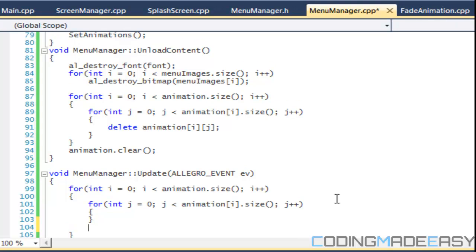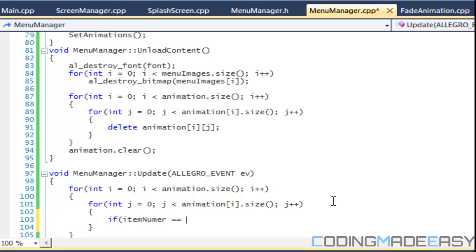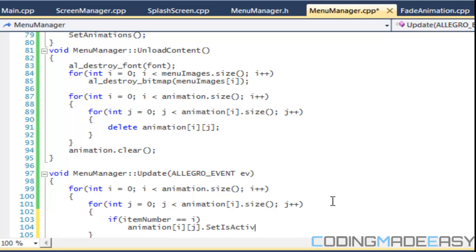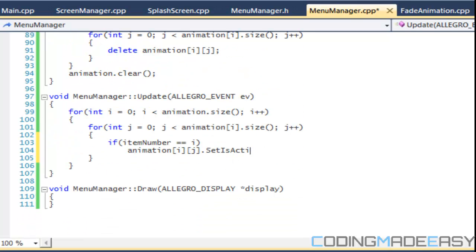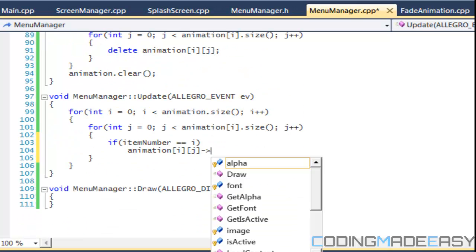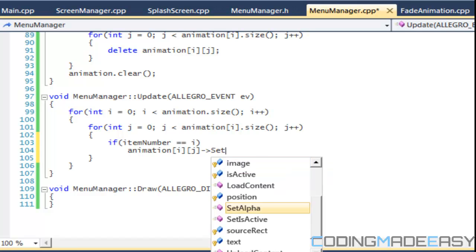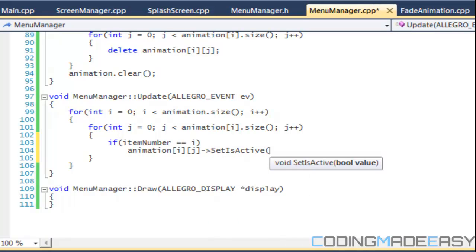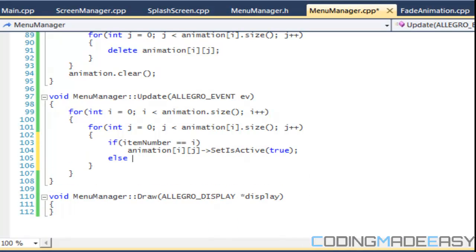Okay, so we're going to say that if item number is equal to I, then animation I dot set is active. Oh no, it can't be dot, it has to be a pointer to it. I set is active. We're going to set it to true.